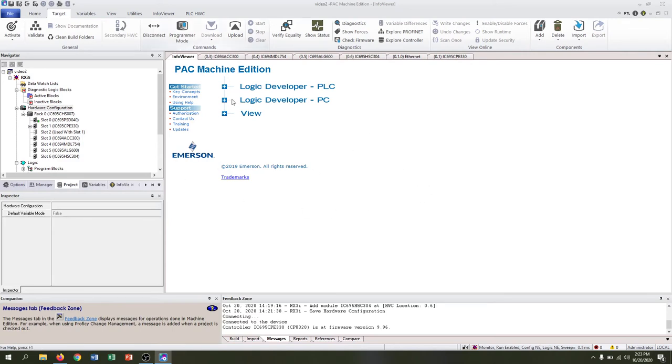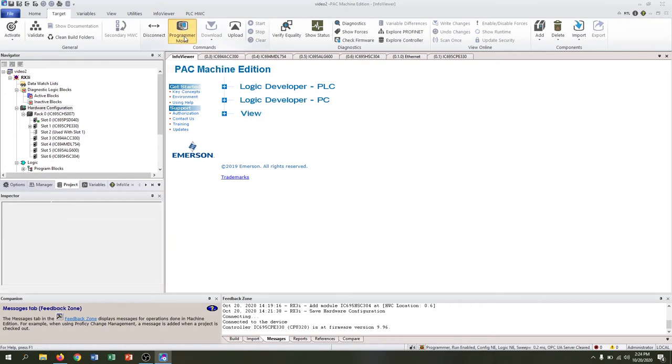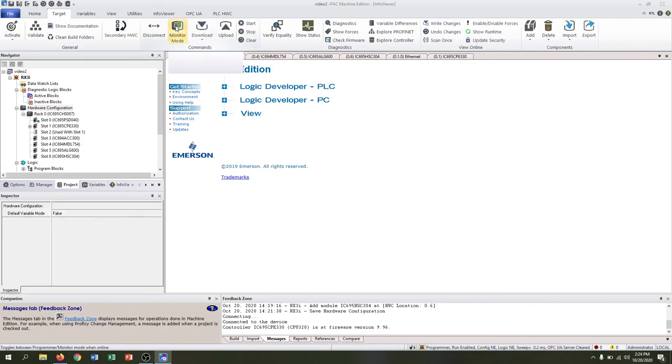We want to download our configuration and programs onto this, so we need to switch from program to programmer mode. By clicking this button it takes us out of monitor mode.